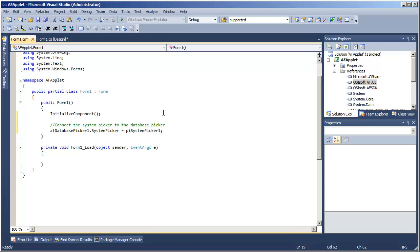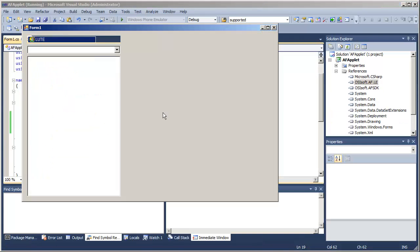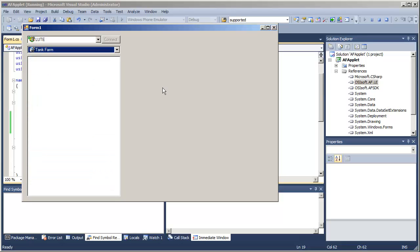It just binds to it, watches it, and when there's a system that's selected and connected, our database menu will be populated. If we run the application, we automatically connect to our default PI system, and now I have the list of databases available for that PI system.